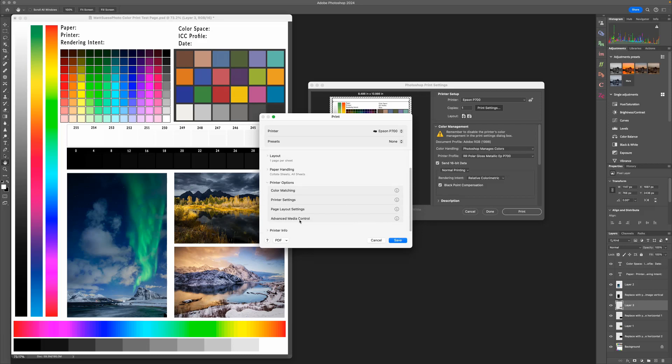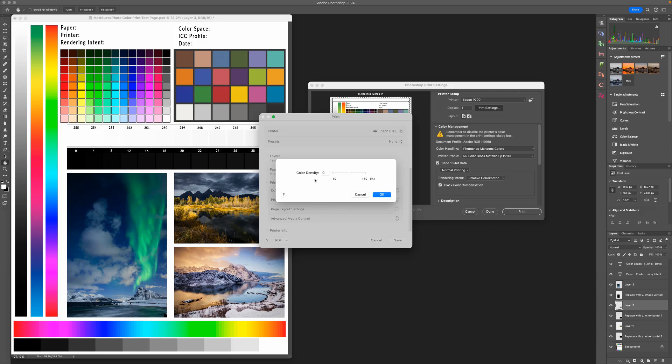Last thing you might want to check is under the Advanced Media Control. You may have different options dependent on your printer. On this printer here, I can adjust the color density if I wanted to, and we have instructions on if there's any settings that you need to do in the instructions PDF that is downloaded with the profiles.